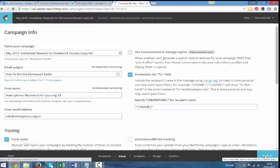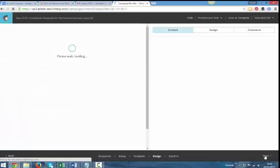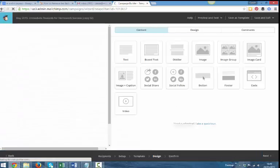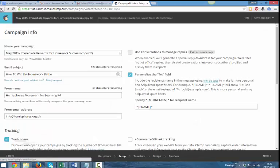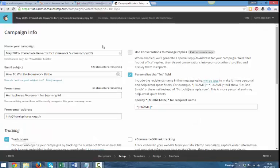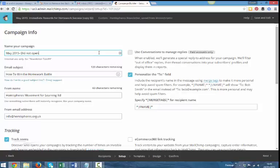So now I'm sending this to my same list. But to people that didn't open it, what I would do, I'm going to call it May 2015. Did not open the first time.